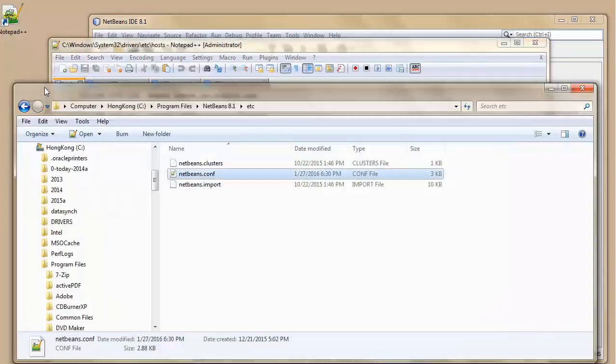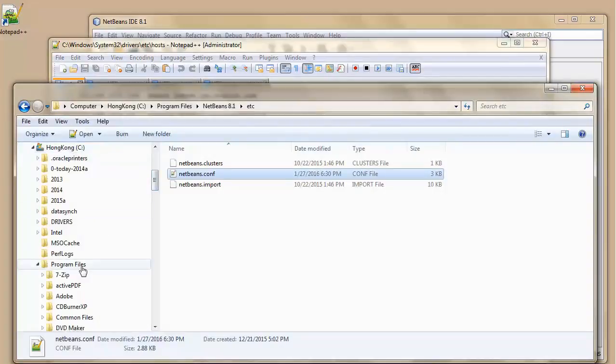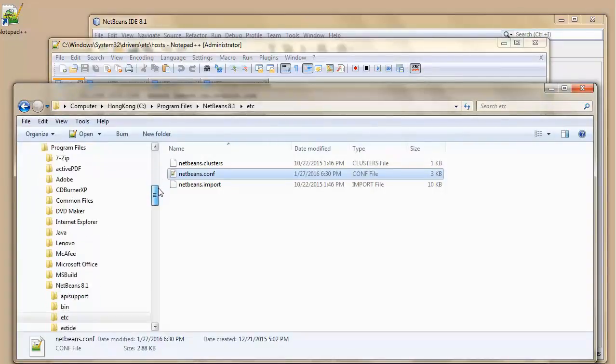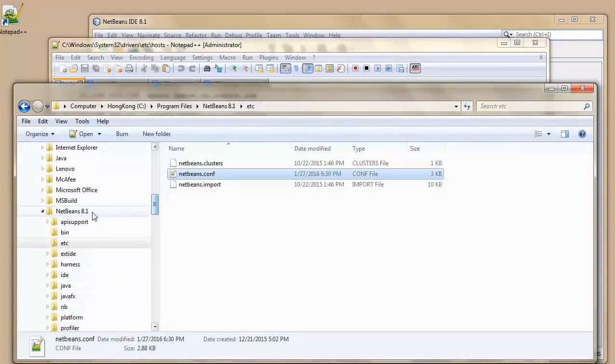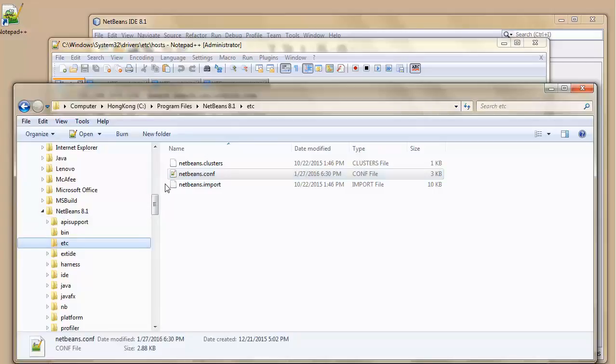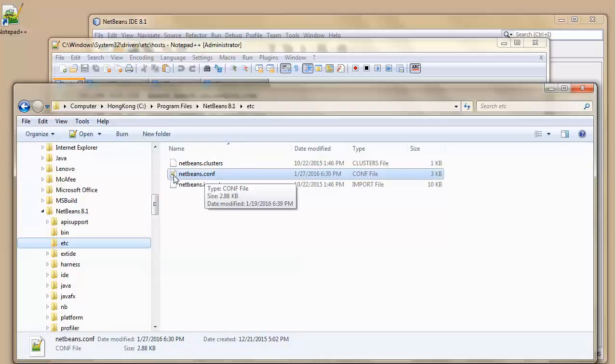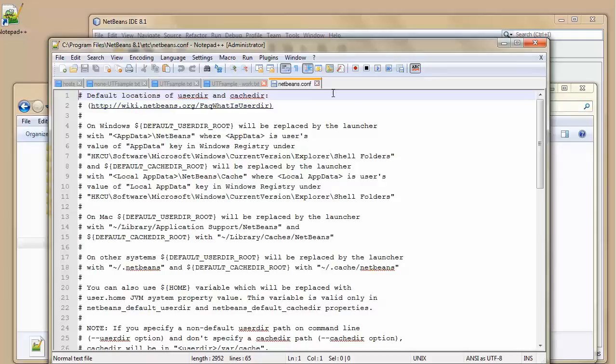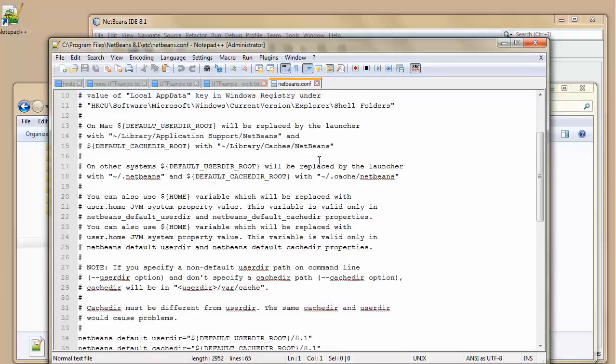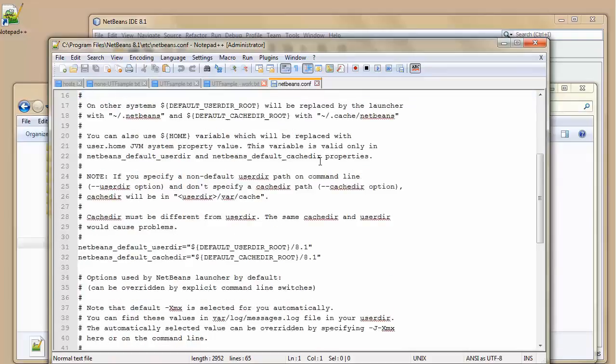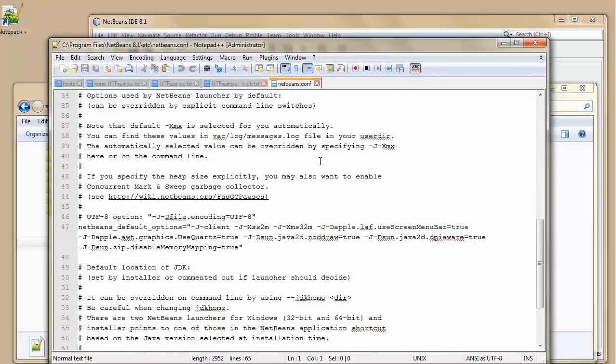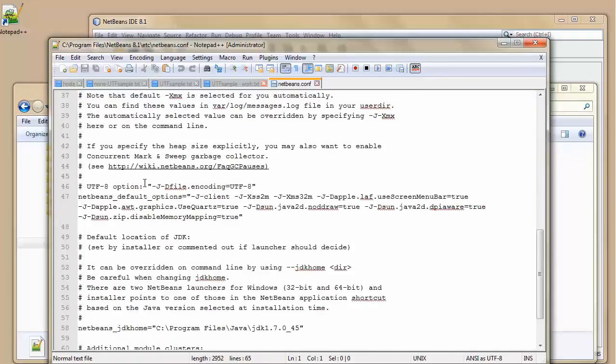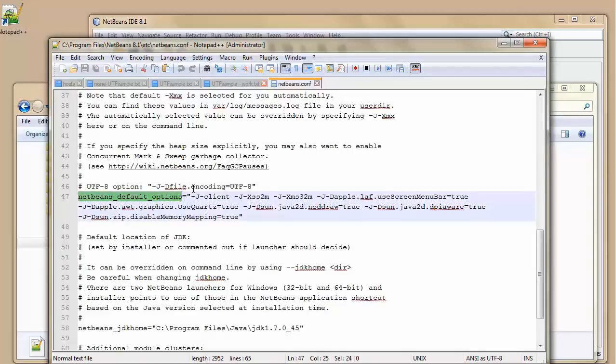Then I'm going to go to my C drive, program files, NetBeans 8.1 etc file. And there's my NetBeans config file. I'm going to open it up. I've linked it to that config files will open up in my Notepad Plus. And here is my NetBeans configuration file. And I'm going to scroll down into my NetBeans default options.